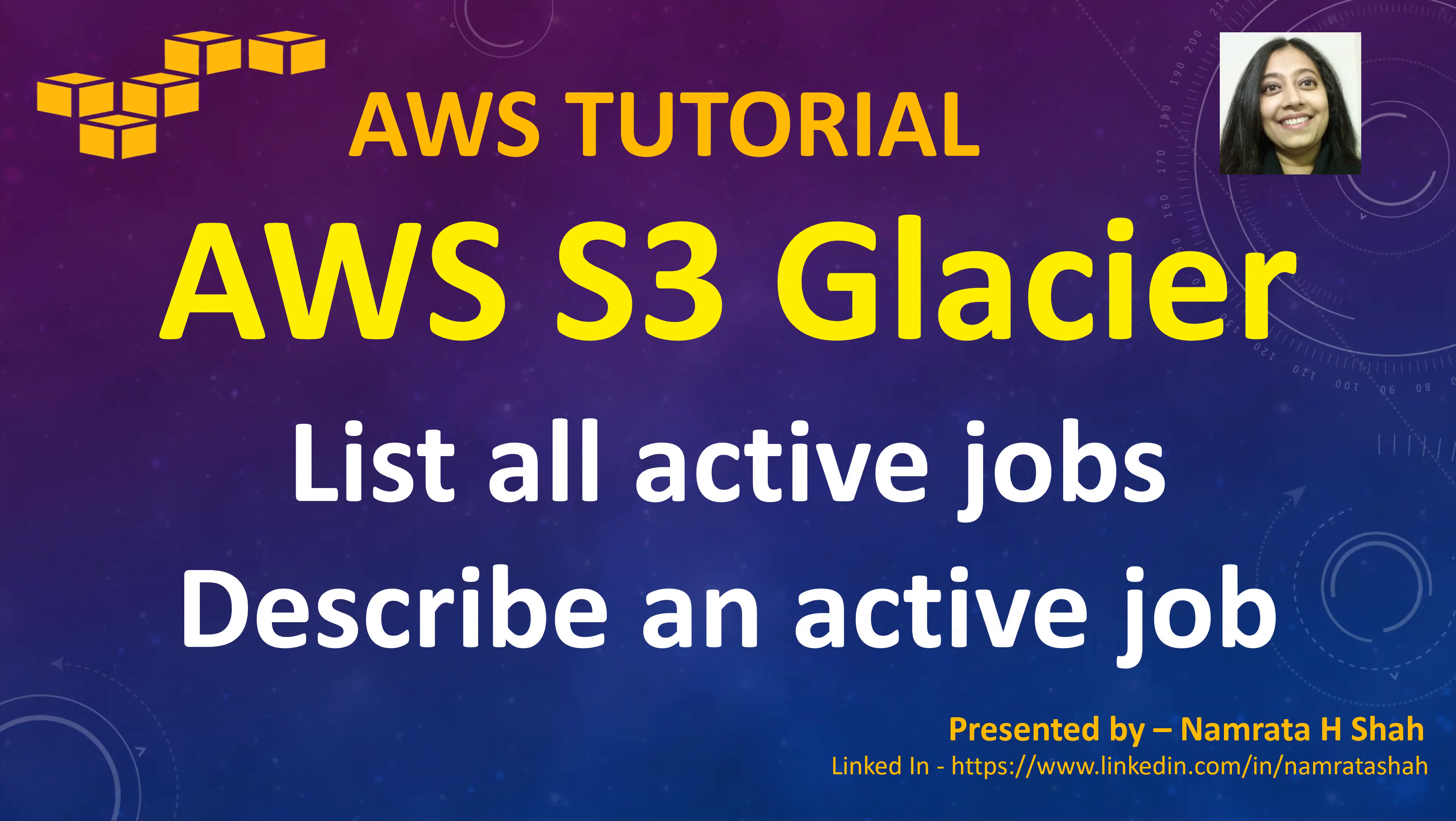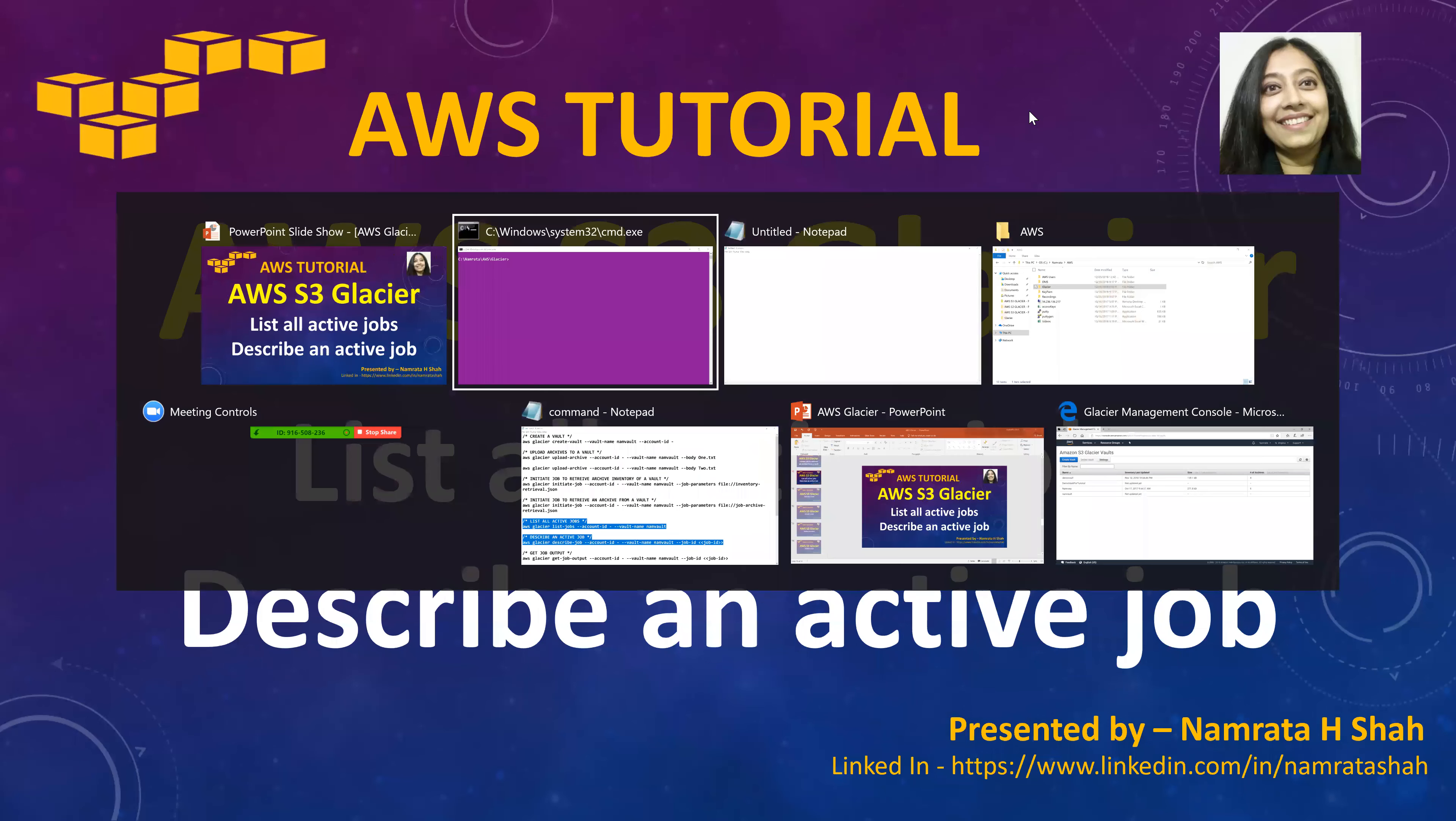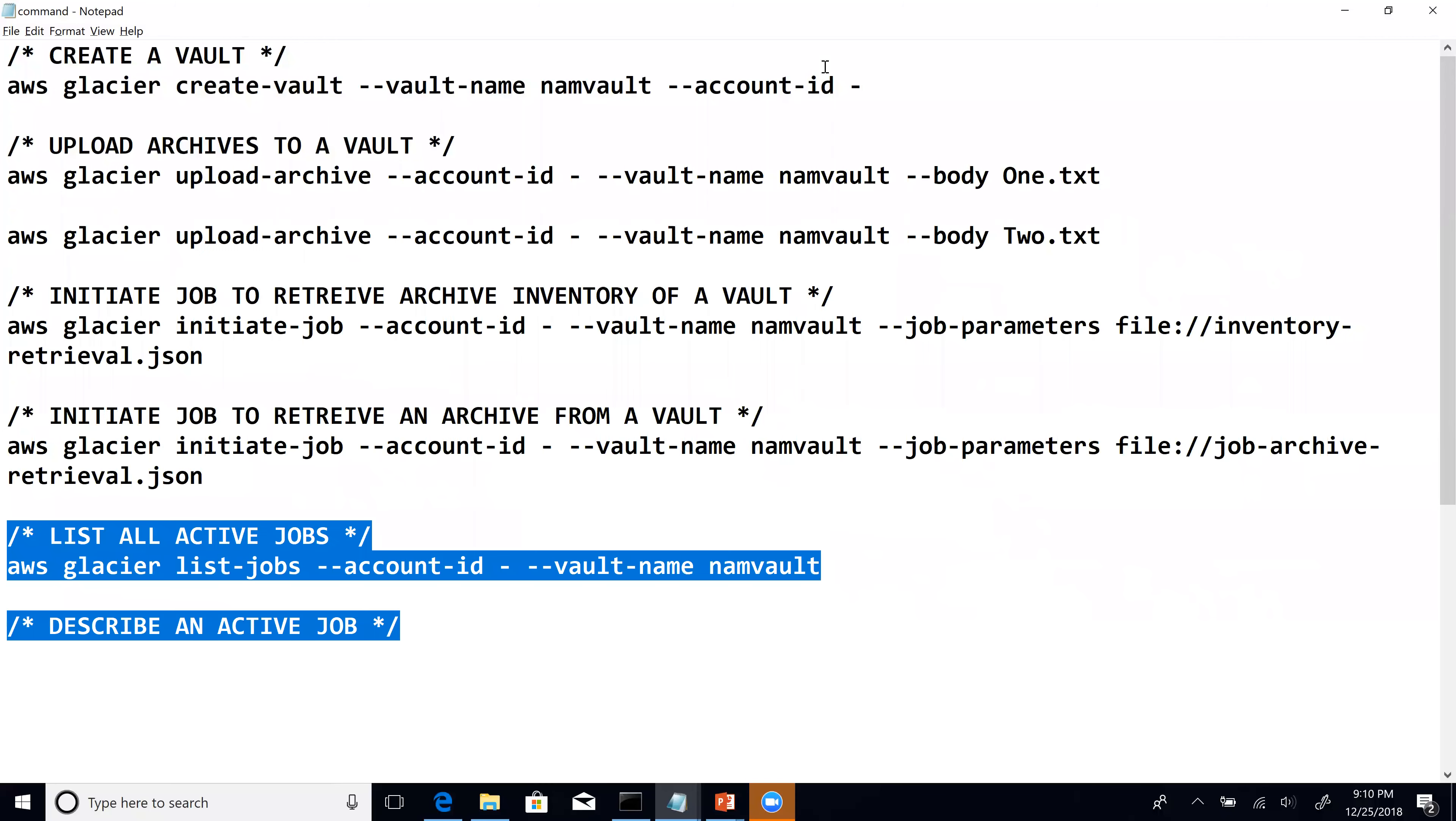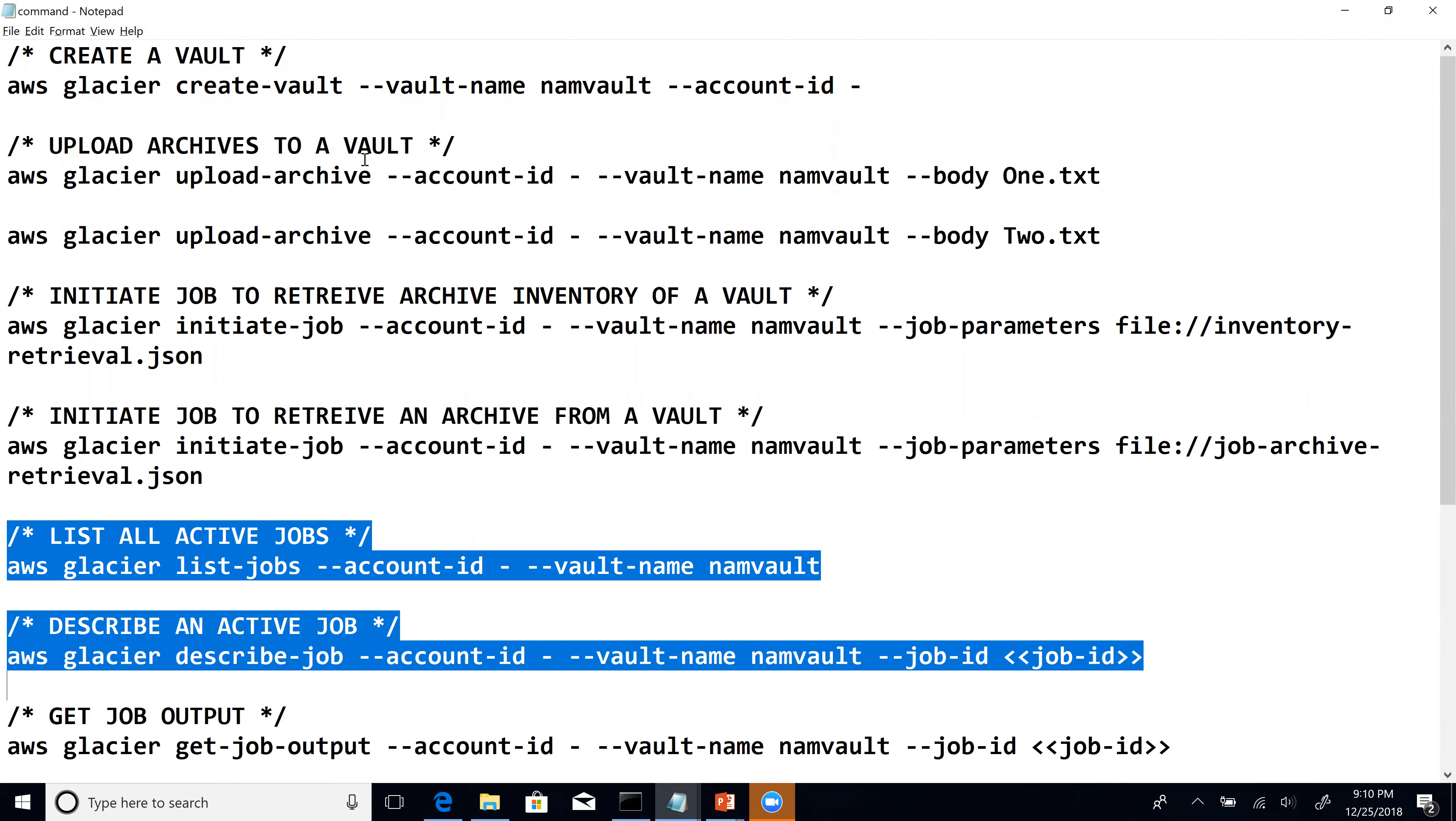So until now what we've covered is basically how to create a vault, how to upload an archive to a vault. We also initiated two jobs, one was to retrieve an archive inventory and the other was to retrieve an archive from a vault.